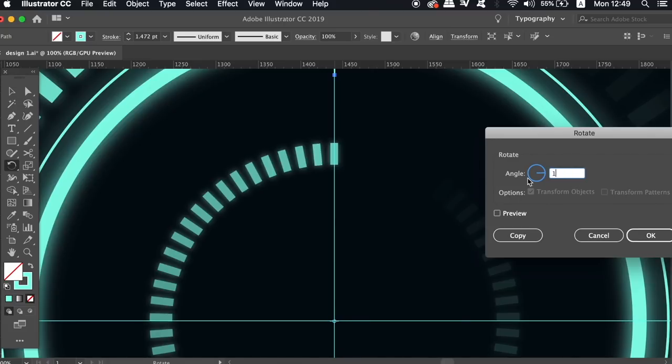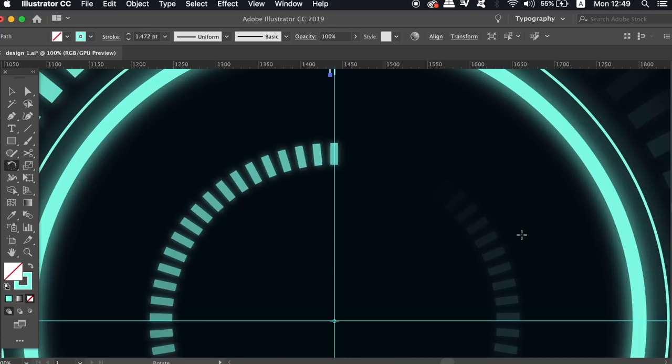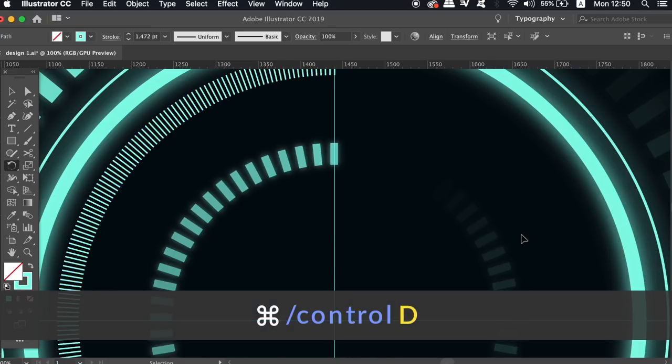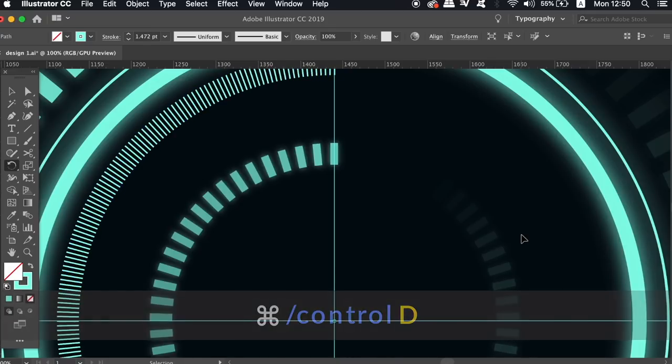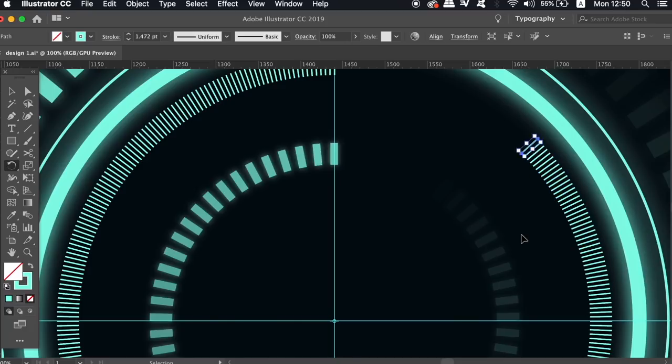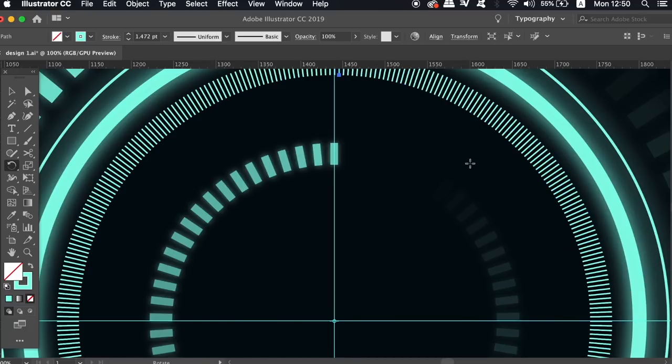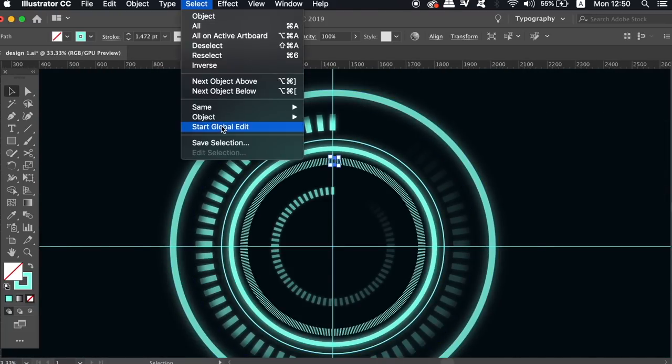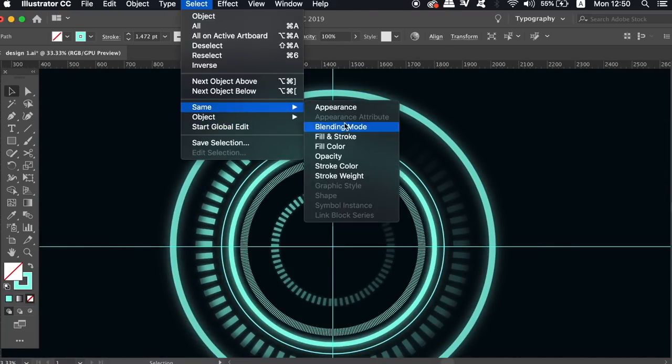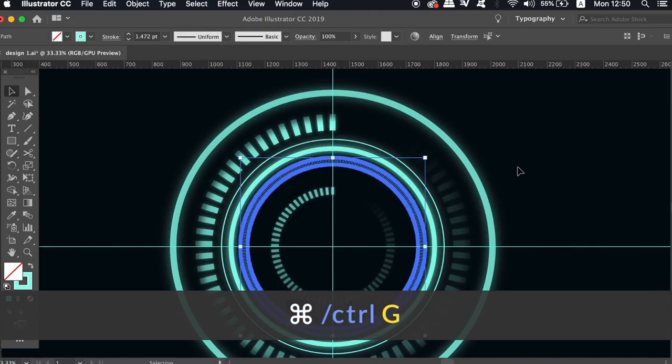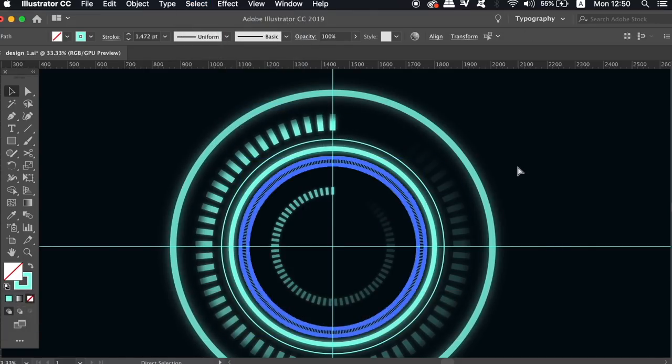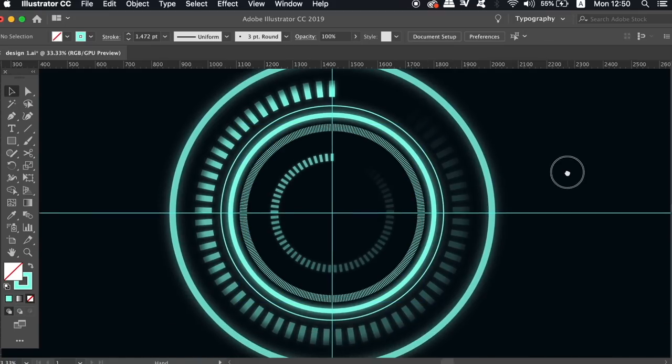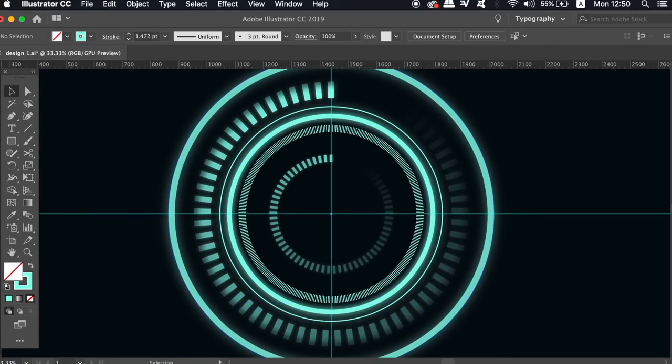Type in one degree and then hit copy and then again use the command or control D shortcut so you're going to have 360 lines around the circle. As we did with the rectangles click one of them and then select same but this time use stroke weight. Press command or control G to group this section together. This is going to make your life a lot easier as a designer in today's video when selecting and moving objects.